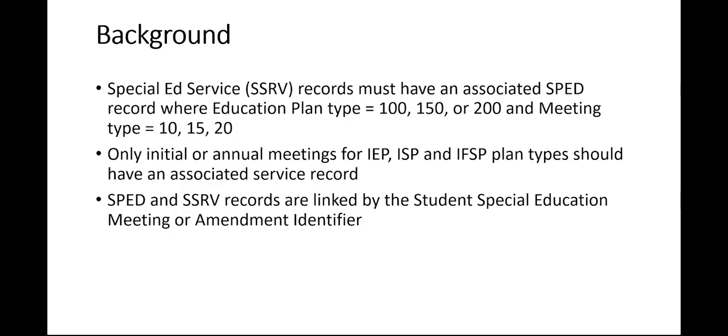Basically, only initial or annual meetings for IEPs, ISPs, and IFSP plan types should have an associated service record.